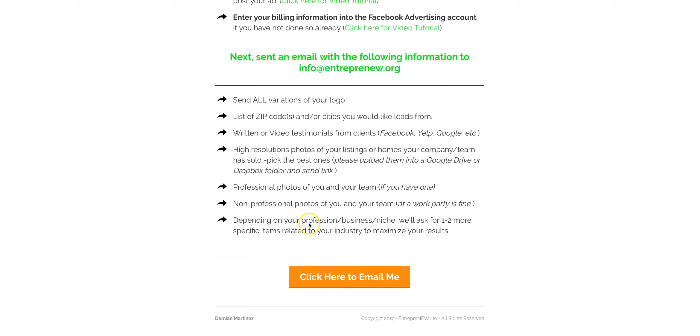If not, it's okay, but send me as much as you have. And then we're going to ask for a couple more specific related items based on the kind of leads you're going to want to generate for yourself in your business.